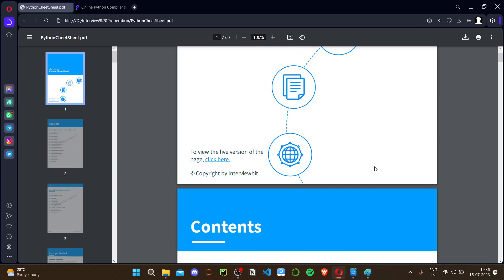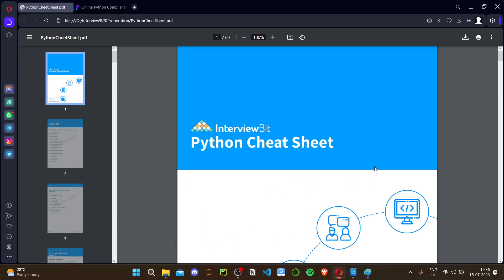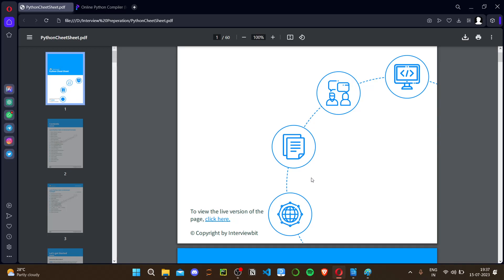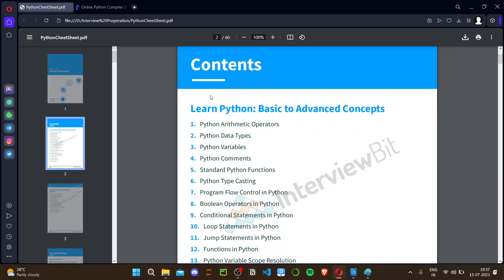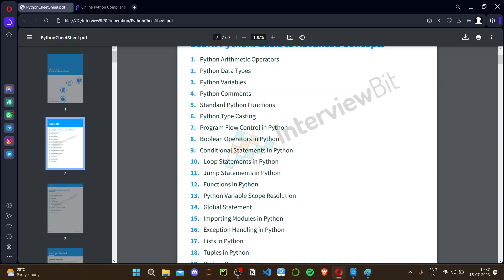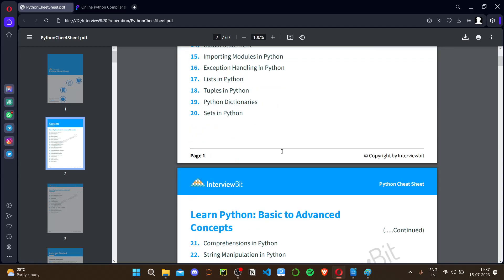Hello everyone, welcome back to my channel. Today I'm going to do a Python cheat sheet — a sudden brush up of the Python fundamentals because my interviews are near. I'd like to share this with you so we can learn together. If there are any mistakes, you can comment in the comment box. We are going from basic to advanced concepts in Python.